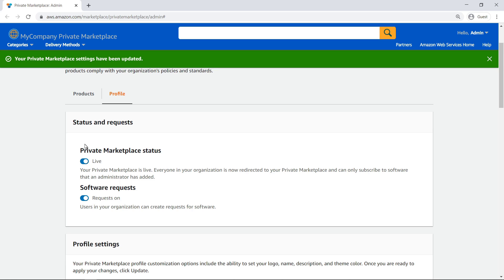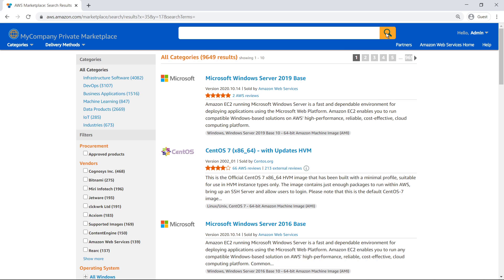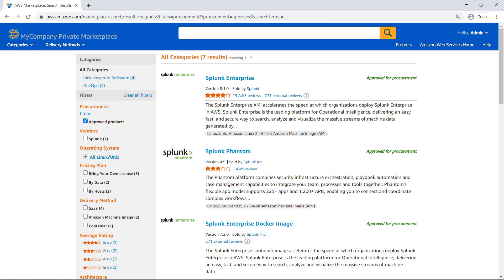Now let's go to the private marketplace product listing view. By default, administrators are presented with a full listing of products available in AWS Marketplace. Once the private marketplace is enabled, the filter Approved Products and the badging Approved for Procurement become visible. As an administrator, we can also add products to our private marketplace from this view.